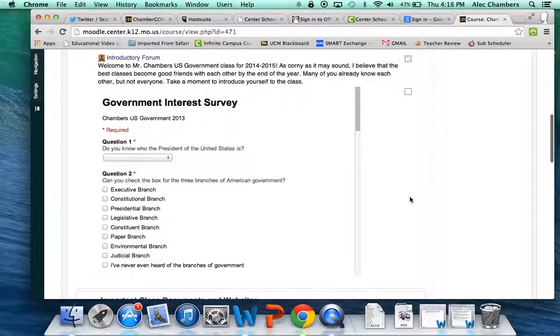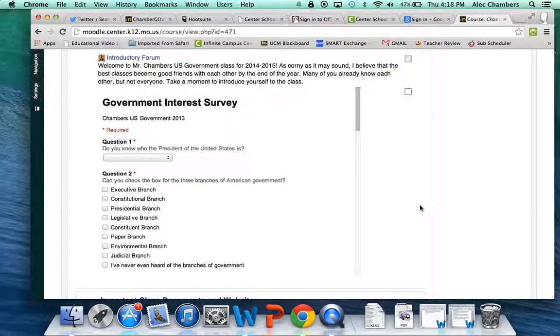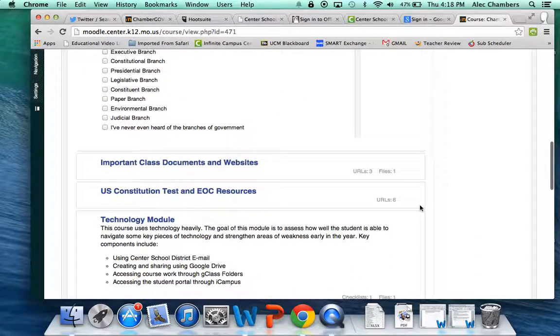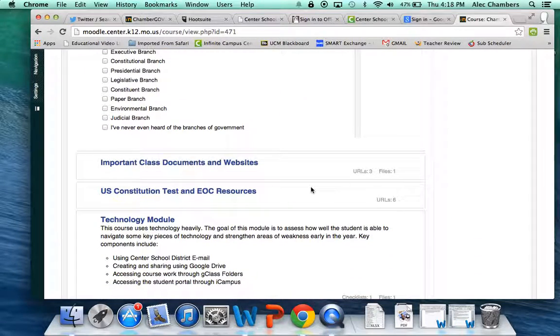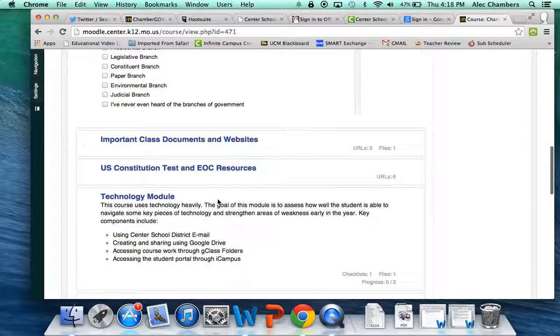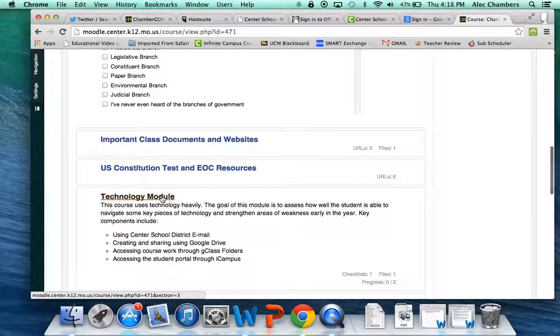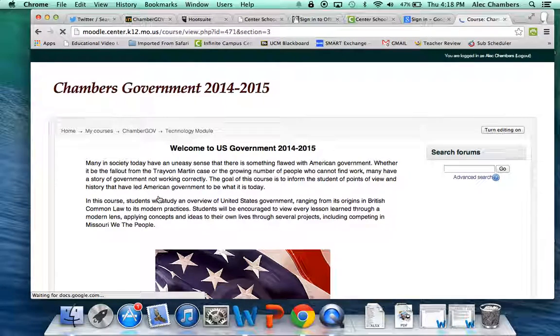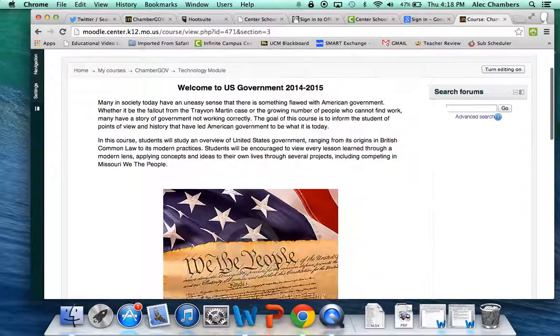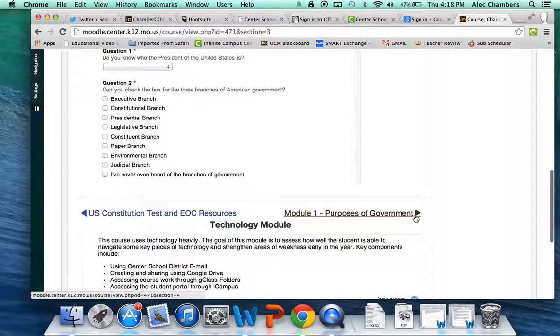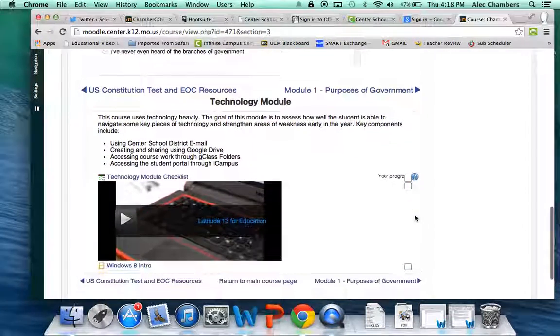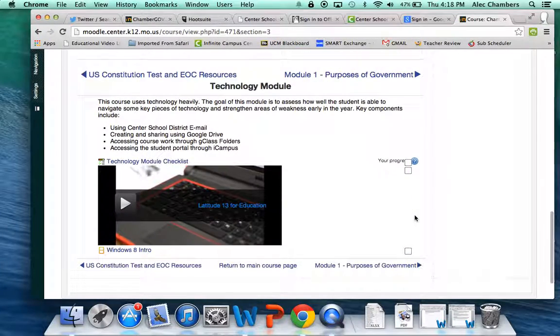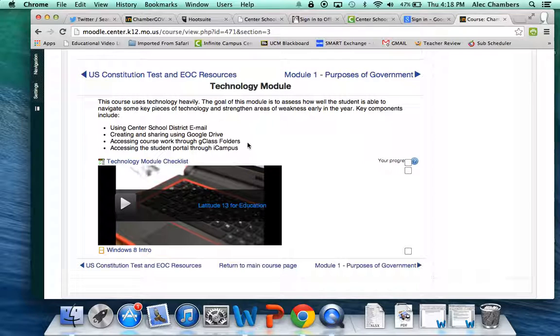If we scroll down, there's lots of information here, but what I want to focus on is the first module that both of my classes are going to be completing: the Technology Module. So we click on that Technology Module. It starts off with an introduction up here, gives you a couple goals that you should achieve throughout the course of the unit or the module.